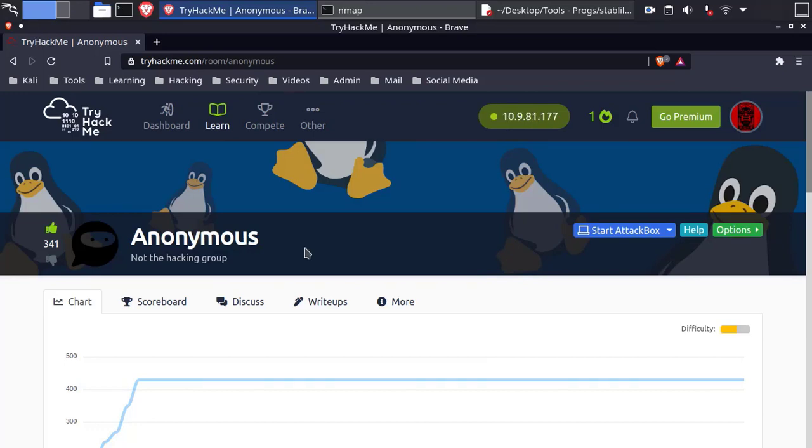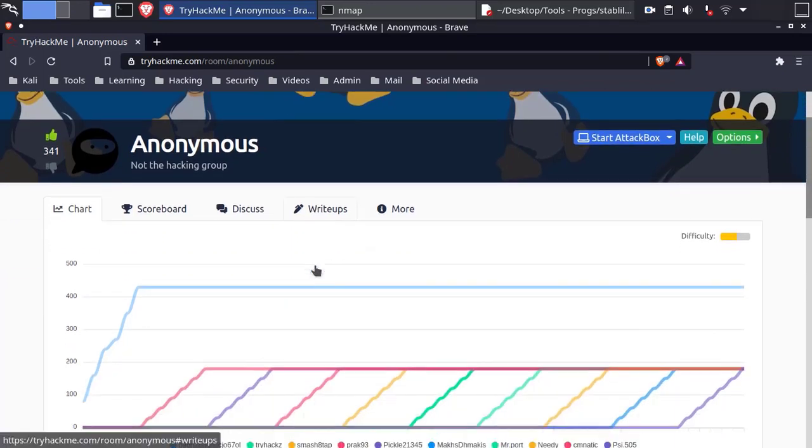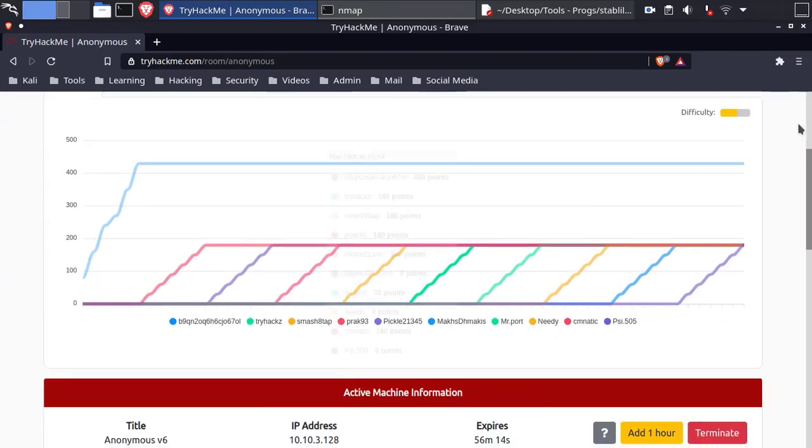Hello everyone. Welcome to another TryHackMe walkthrough. Today's room is called anonymous with a medium difficulty.